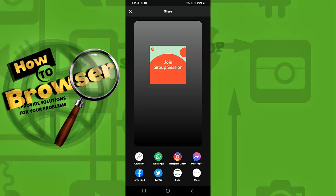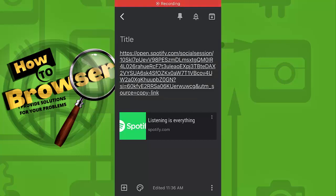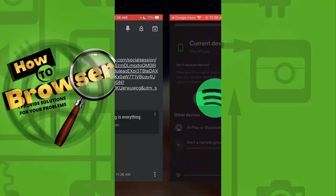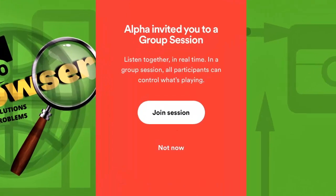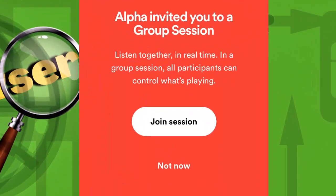Now let me share this link with my friend. This is the link I shared with my friend on his phone. Now he just has to tap on this link. Tap on the invitation link, and here as you can see, Alpha invites you to group session — listen to it in real time in a group session. All participants can control what's playing. Just tap on join session.